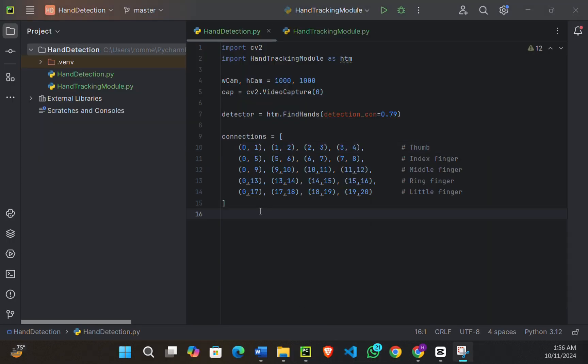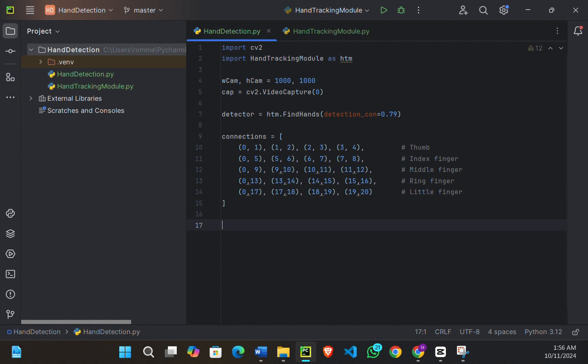Now we will enter the main loop. The camera will continuously capture frames and we will pass each frame to our hand detector to see if we can find any hands. If a hand is detected, it will return a list of landmarks, basically the coordinates that we just talked about.